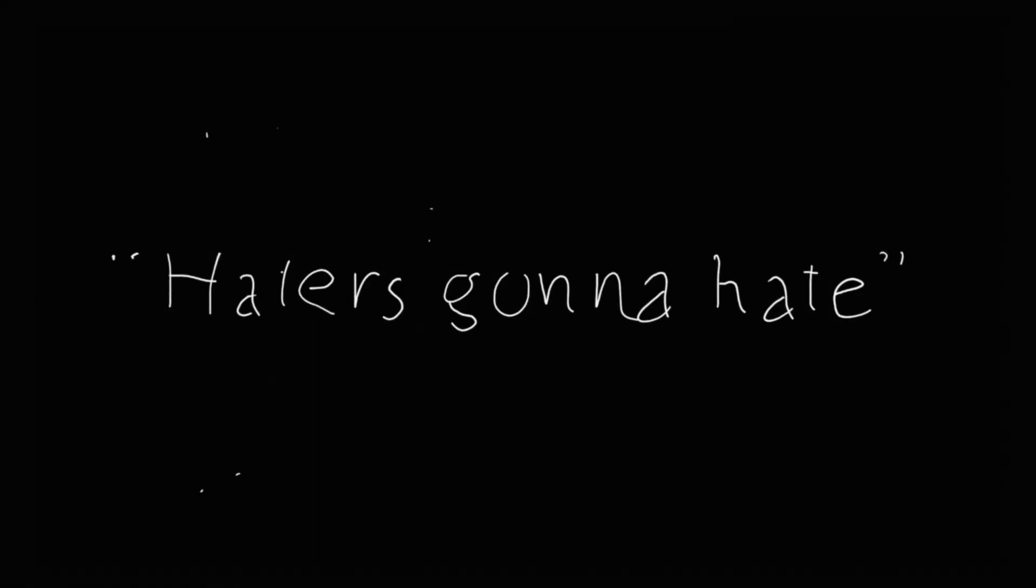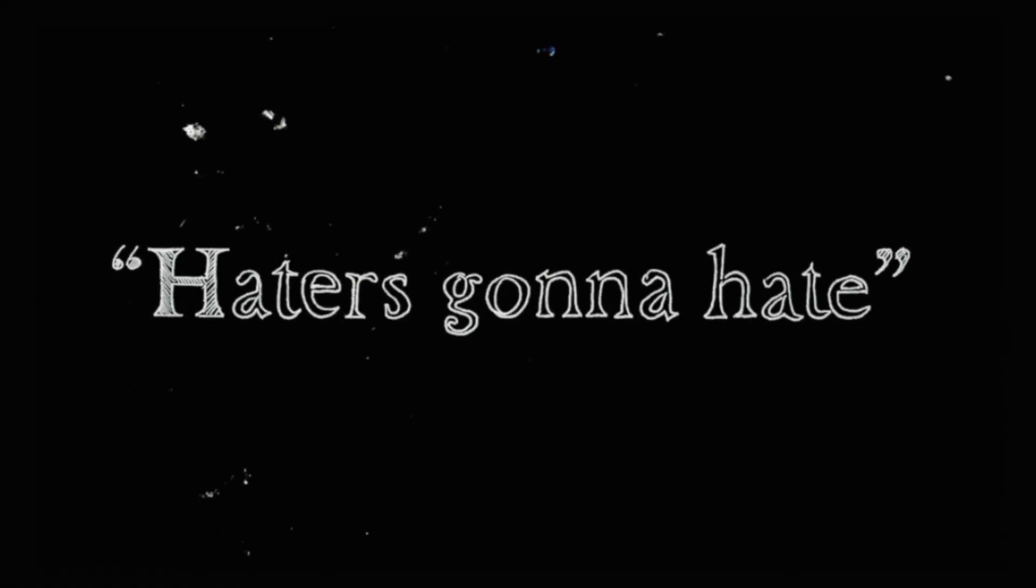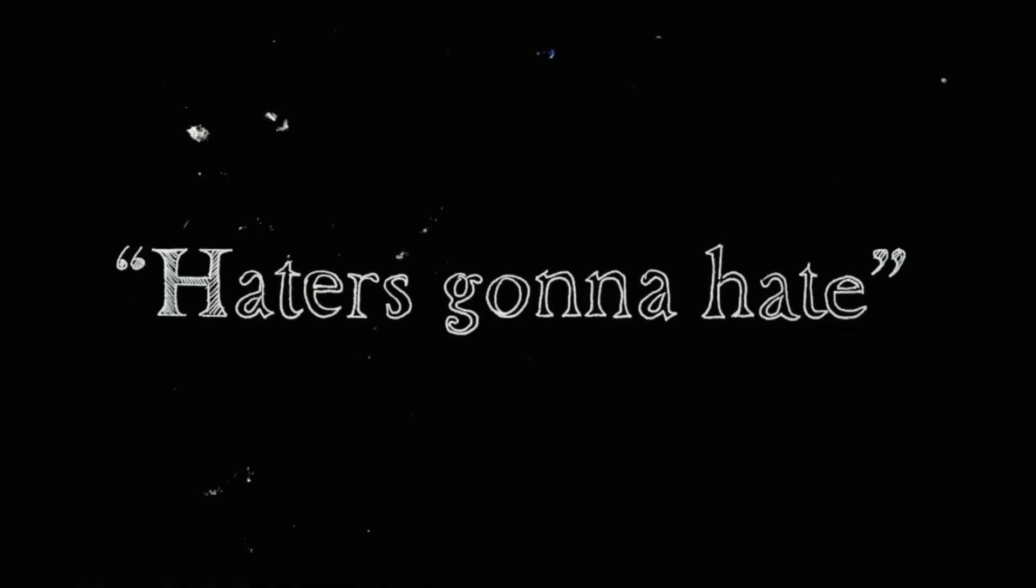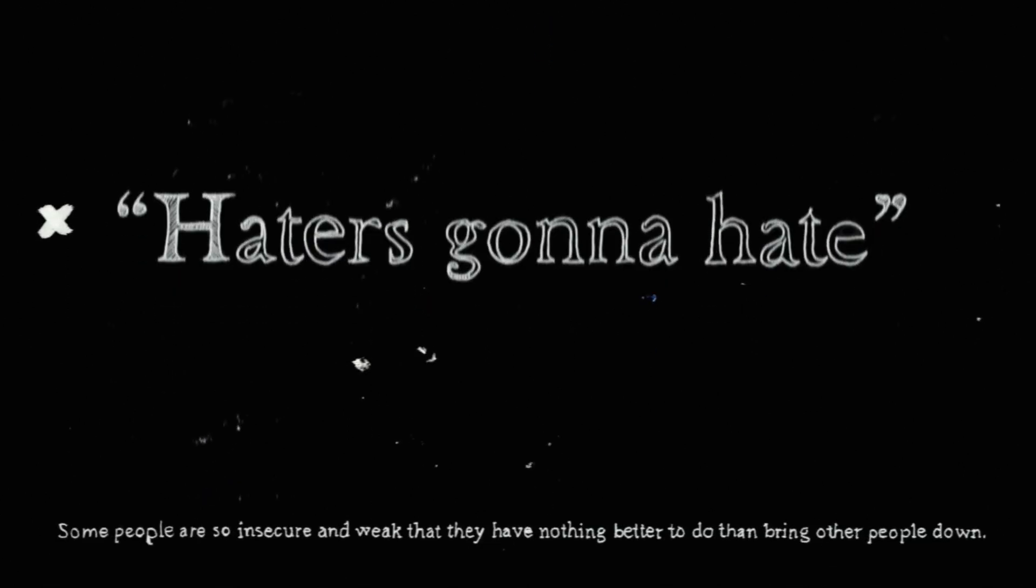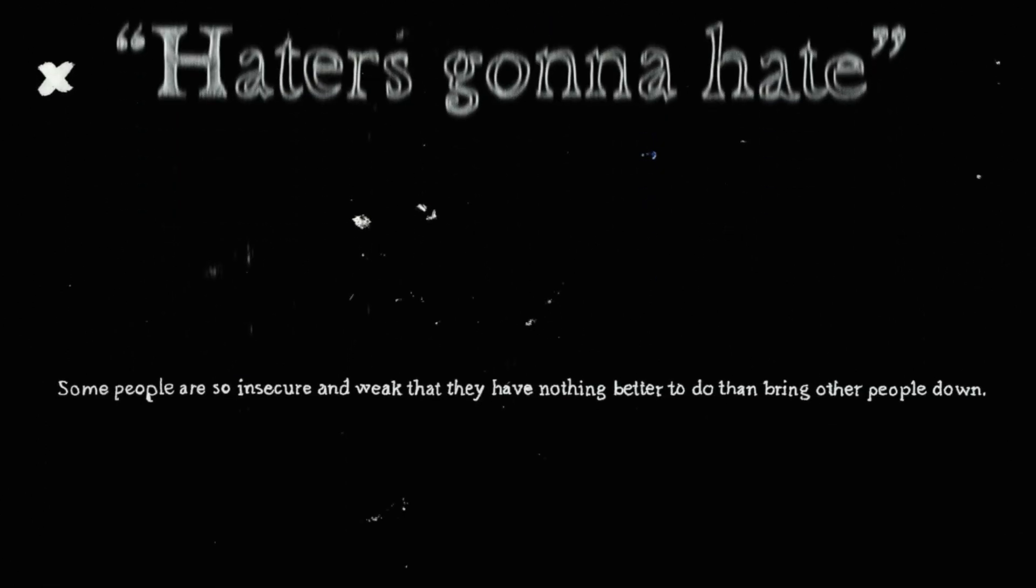And so the phrase, haters gonna hate, is helpful. Now, it came initially from hip hop as a way to brush off negativity, and the subtext seems to be that some people are so insecure and weak that they have nothing better to do than to bring other people down.